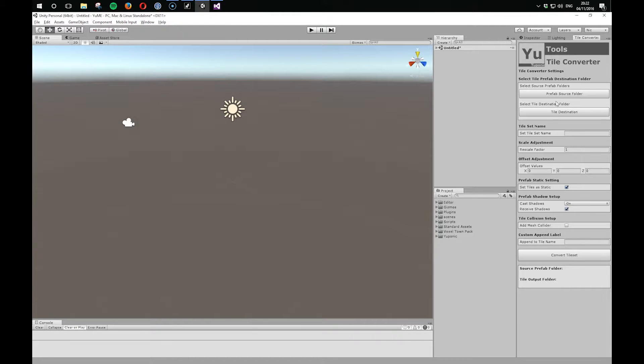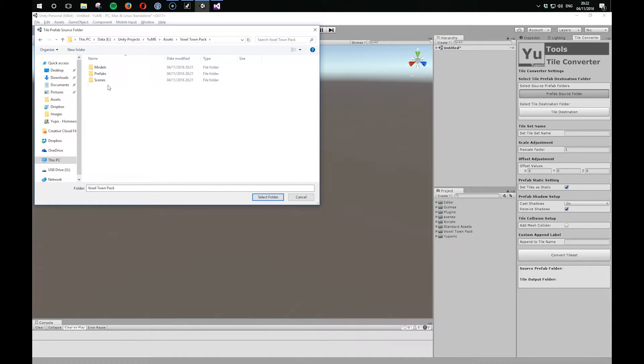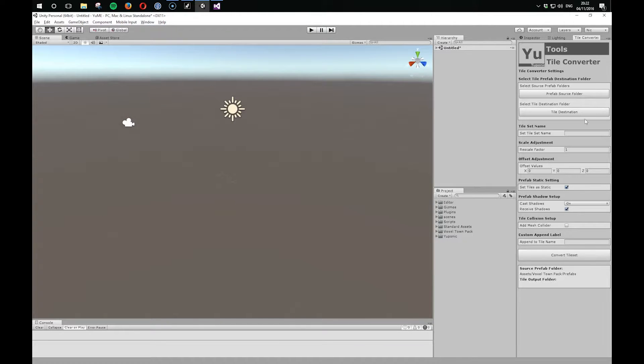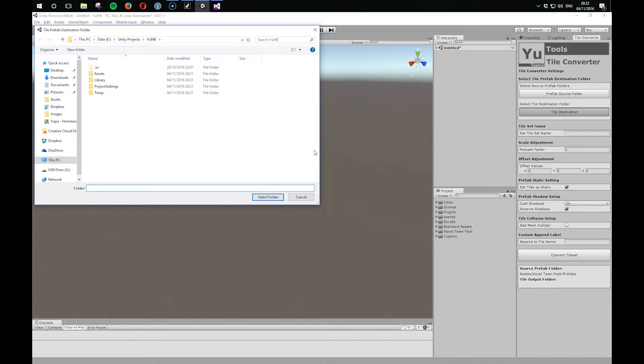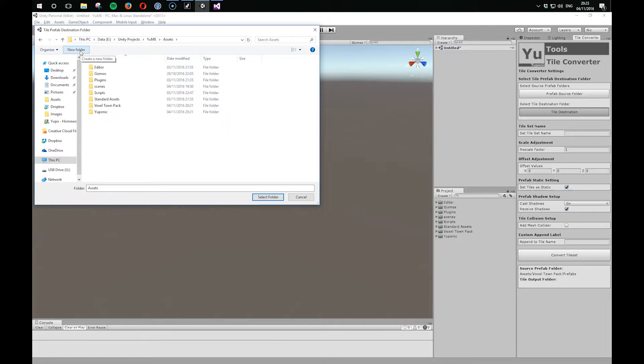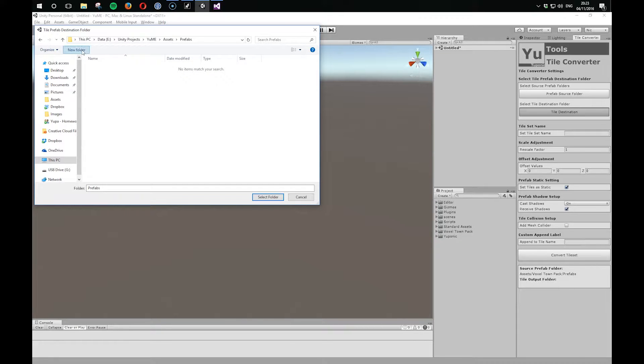So the first thing we need to do is find our Prefab Source folder. So we go into Assets, Voxel Town Pack. There's a Prefabs folder here, and this contains all of the prefabs that come with this asset. Then we want to set where we want to put the destination for our UMI tiles. So let's create a new folder of prefabs, and let's create a folder called Voxel Town.